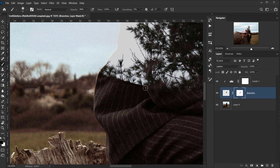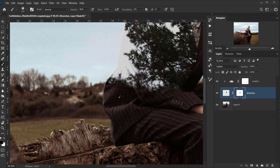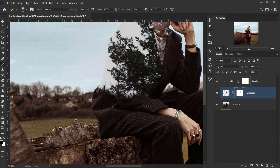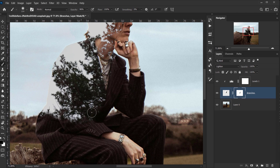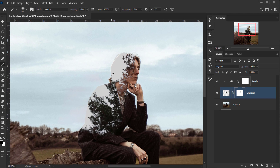I want to keep a harsh edge here — maybe something like that. I think it looks a little bit better. I think it looks good.